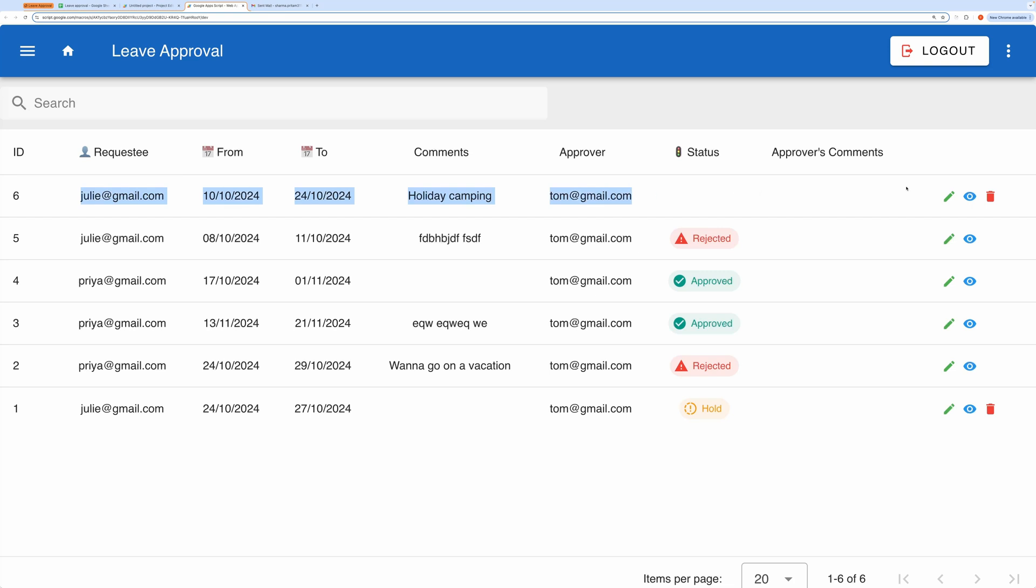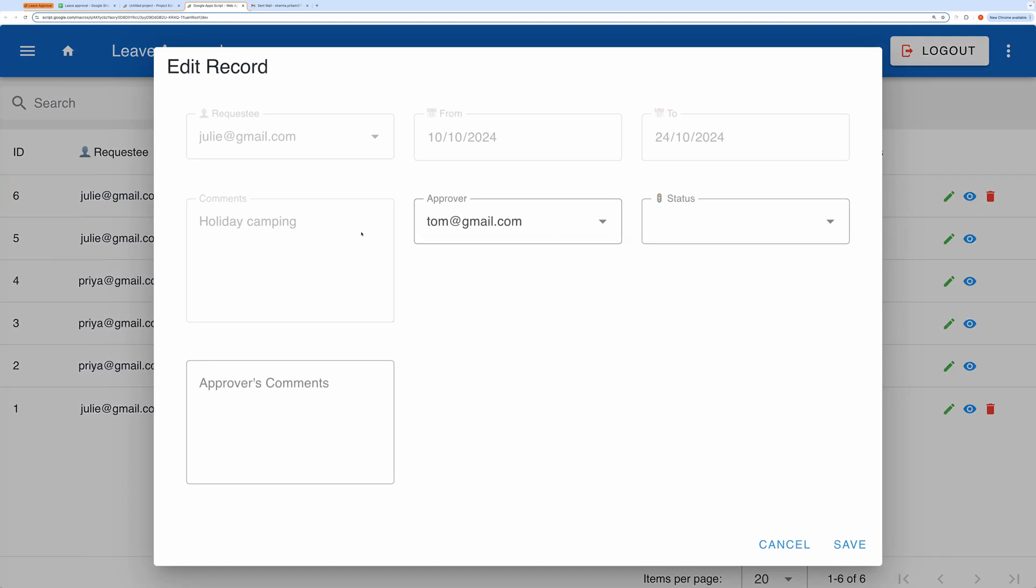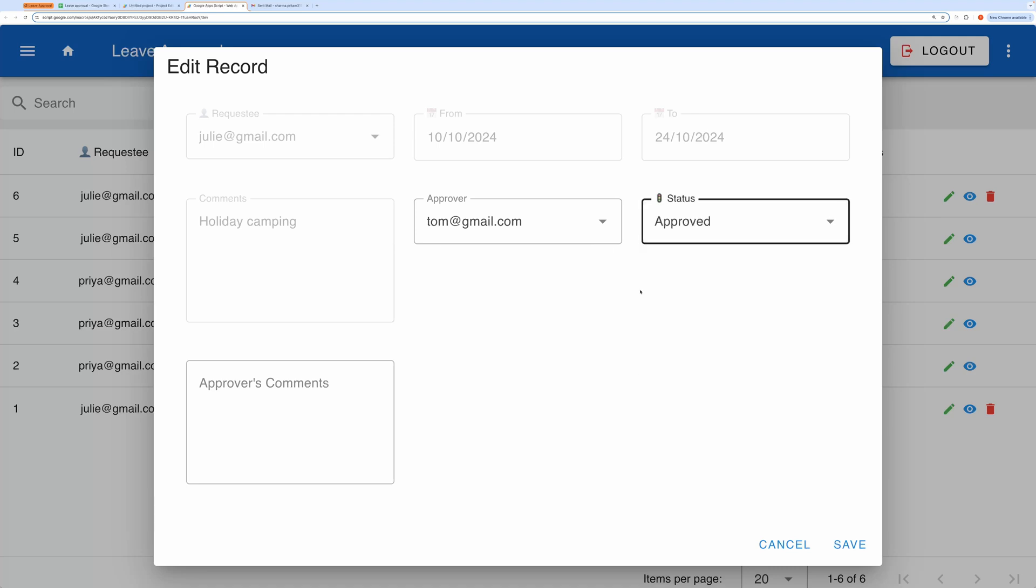Let's go ahead and update the status of one of these requests. I'll click the Edit button and notice that as an admin, I cannot modify any of the requesters' fields. My role is only to update the status. So let's approve this request.